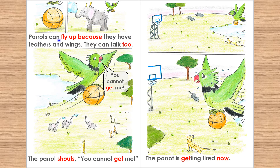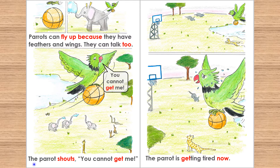Parrots can fly up because they have feathers and wings. They can talk too. "You cannot get me!" the parrot shouts. But the parrot is getting tired now.